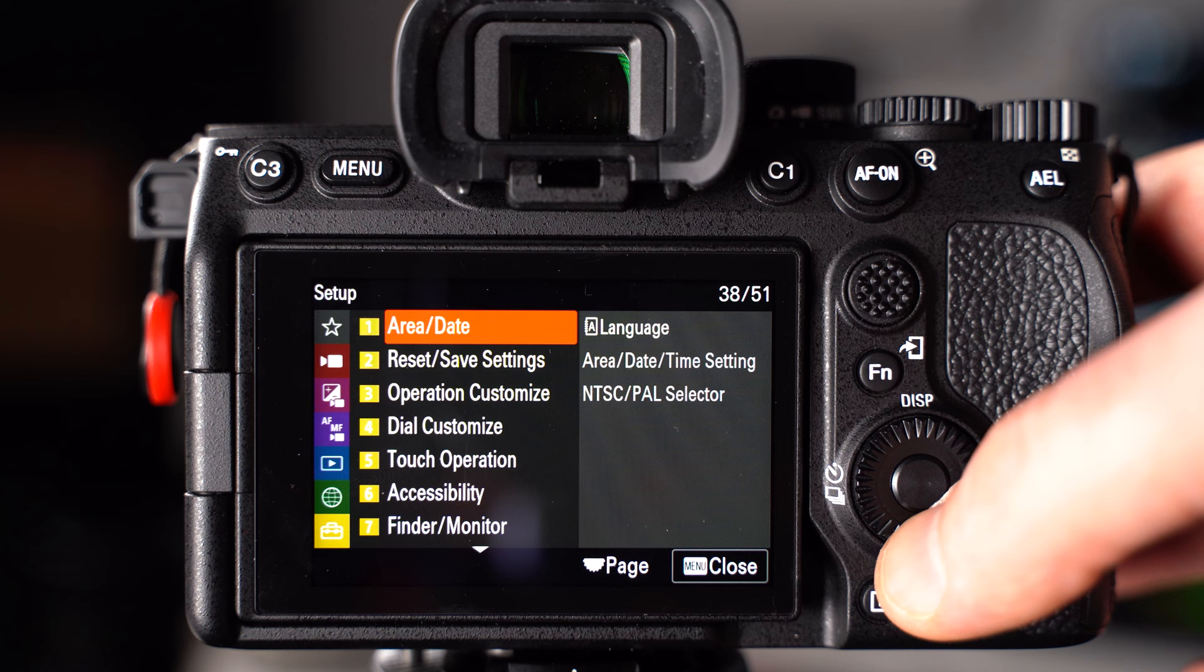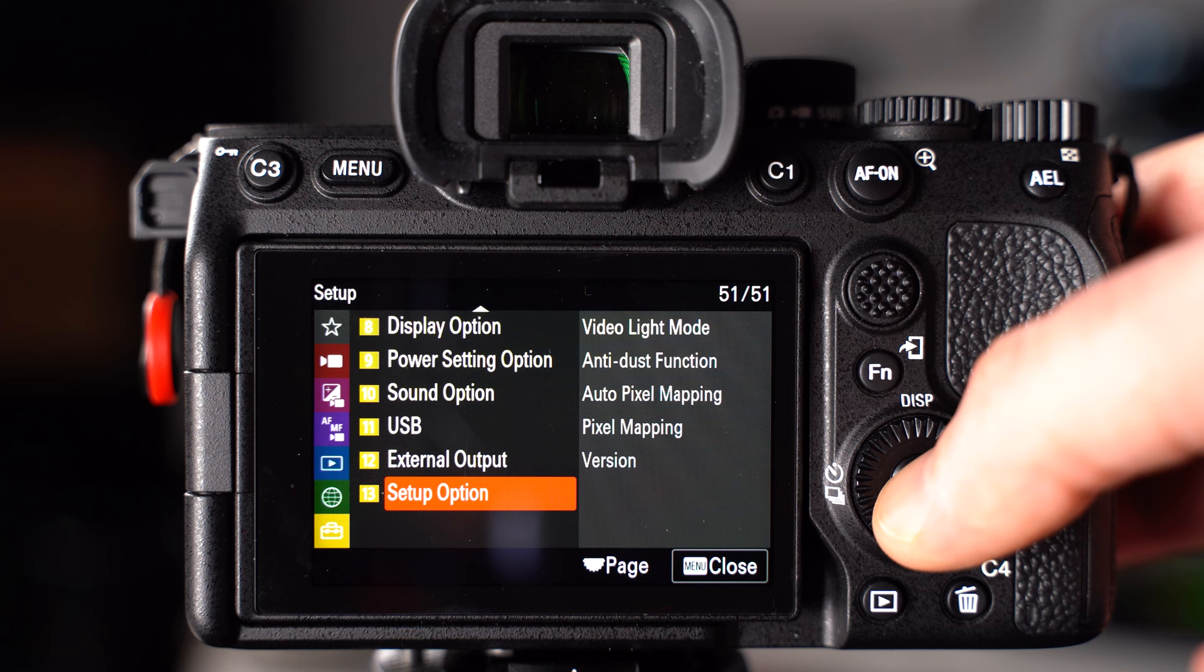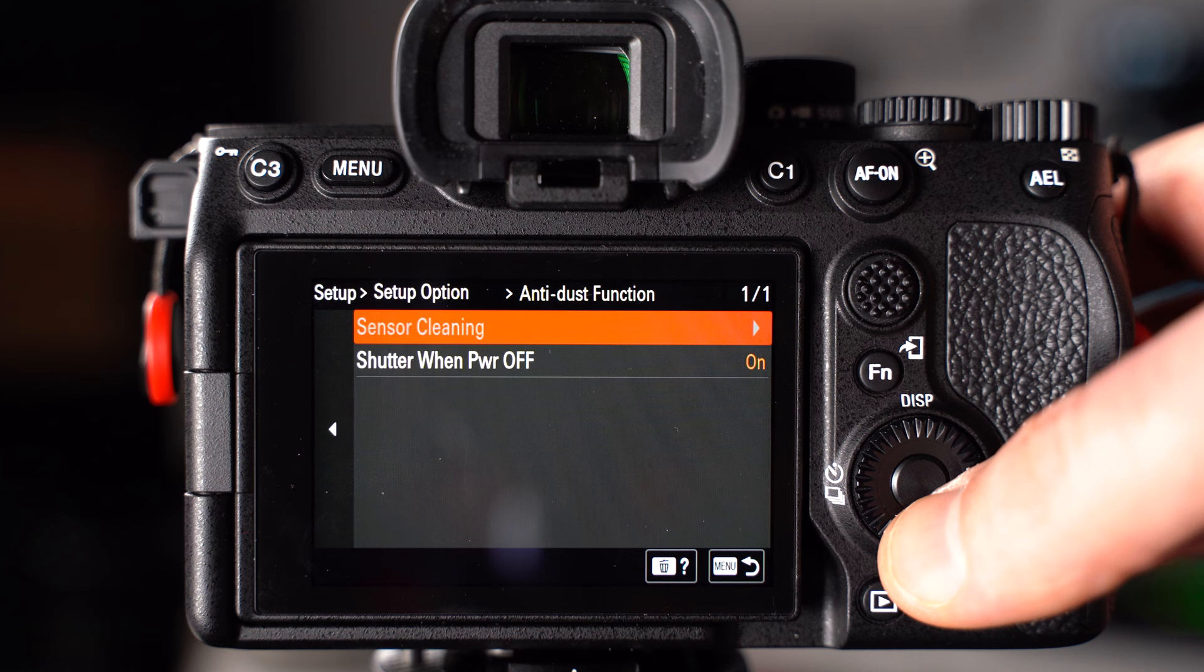Head over to where you see anti-dust function, and then down where it says shutter when power off, make sure that's set to on.